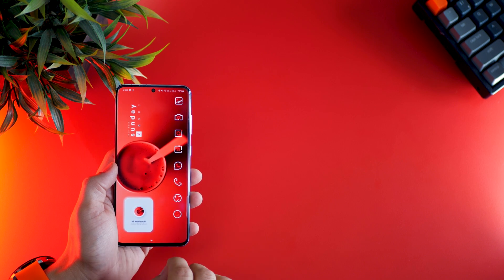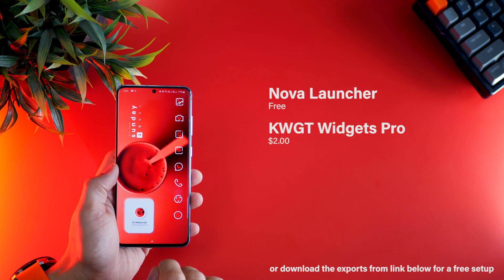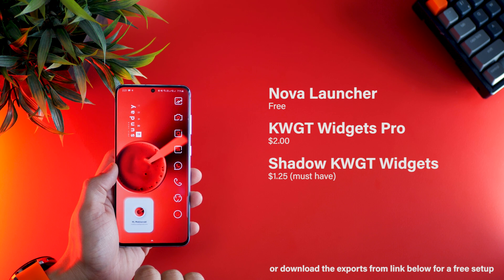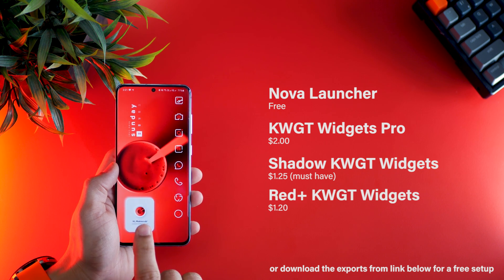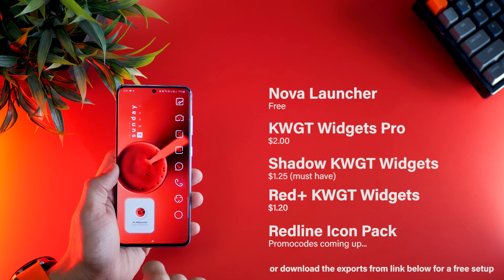To get this look, you're going to need Nova Launcher, KWGT Widgets Pro, Shadow KWGT Widgets, Red Plus KWGT Widgets, and the Red Line Icon Pack.